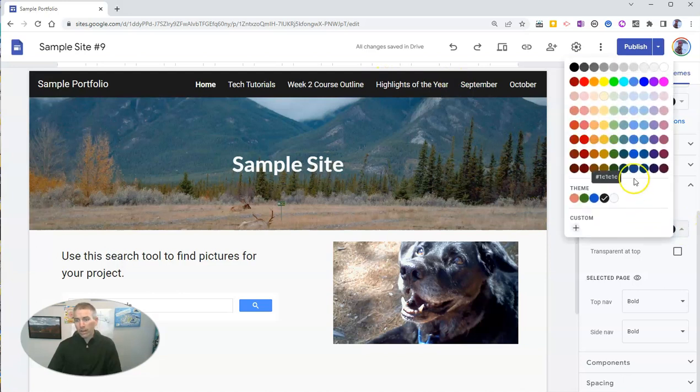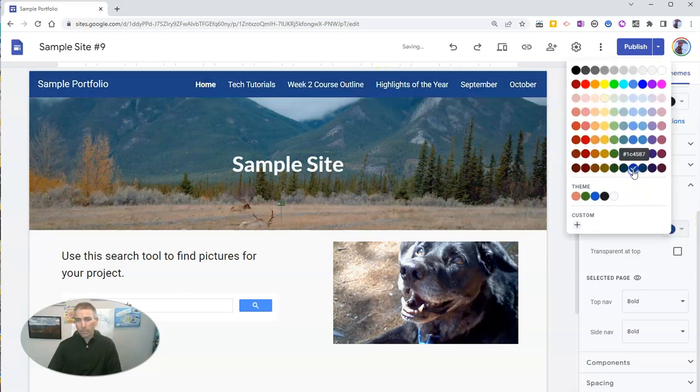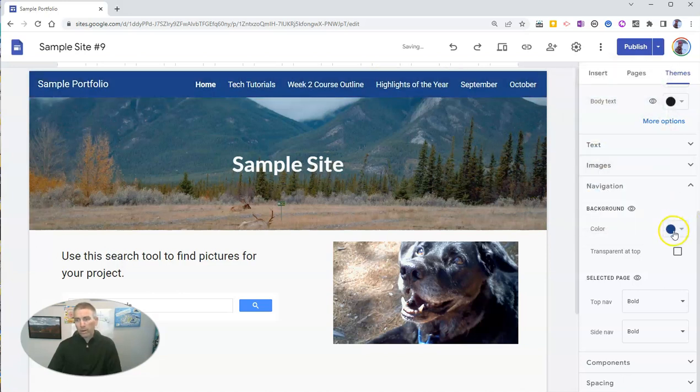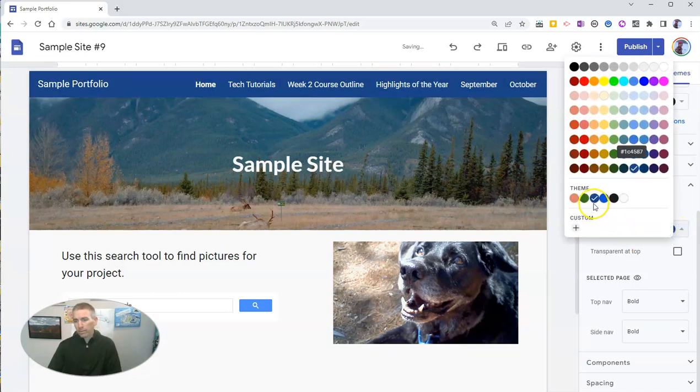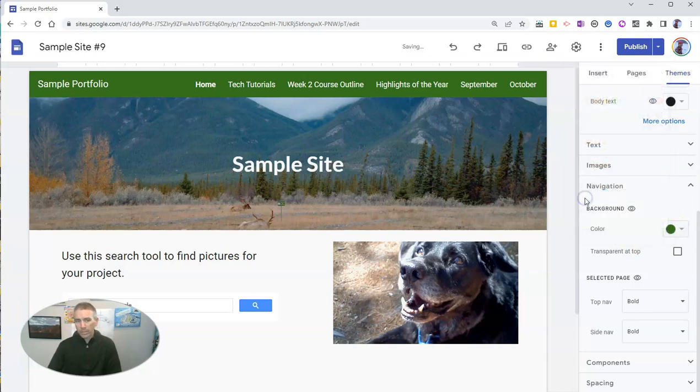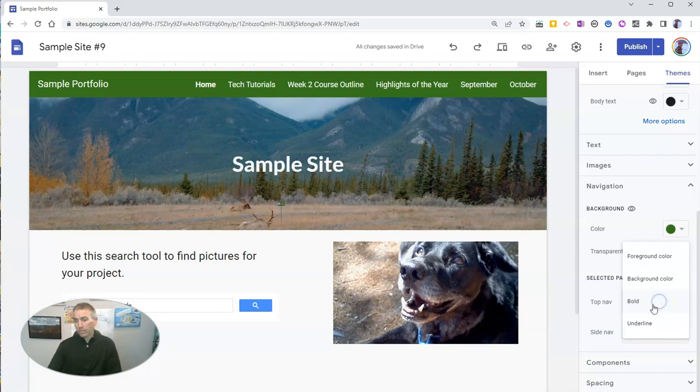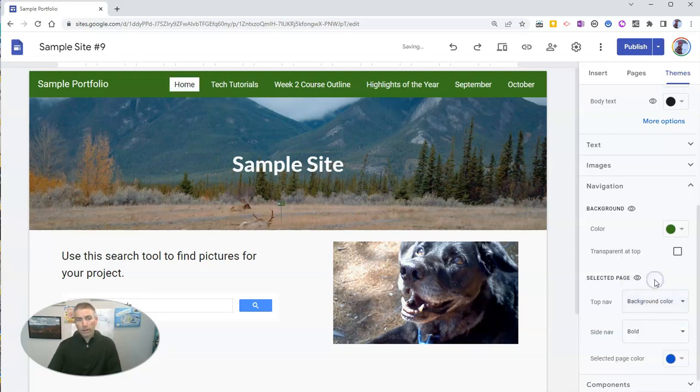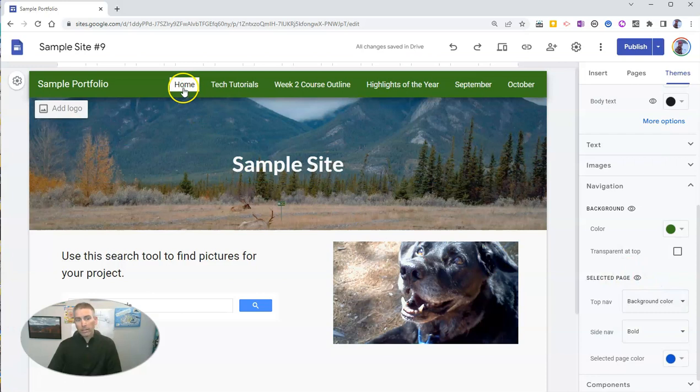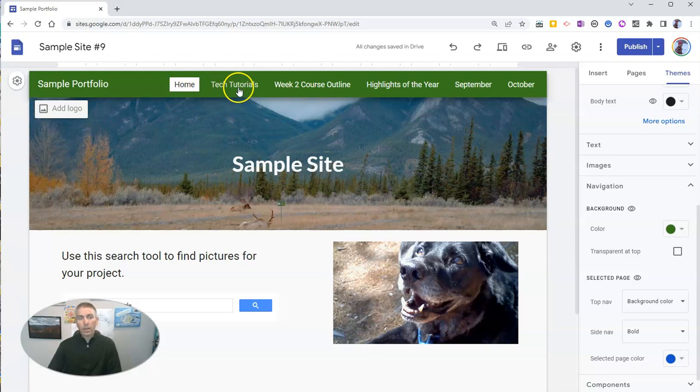Now I can change out that color. Maybe I want to make it blue, or I can make it green to match the rest of my theme of this site. And I can still go up here and select the page itself and say I want it to be background color. So when the page is selected, it'll show me the home is now colored in.